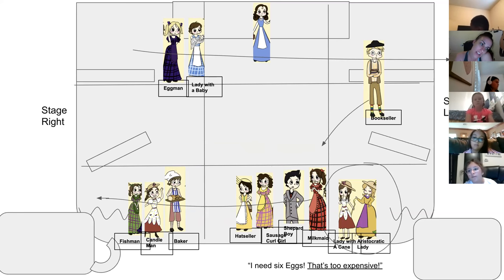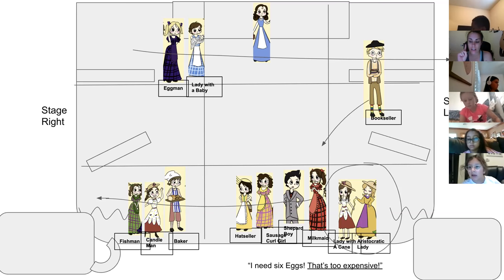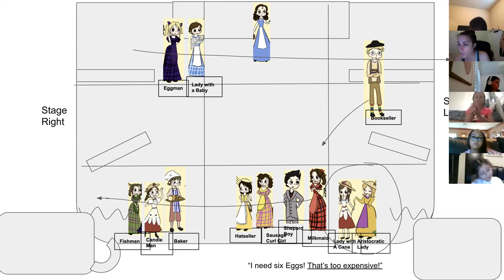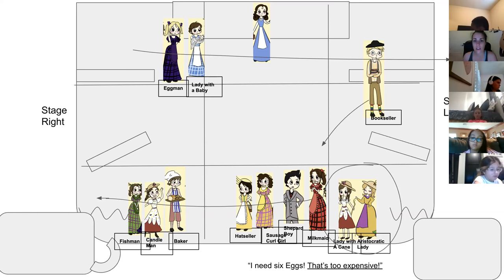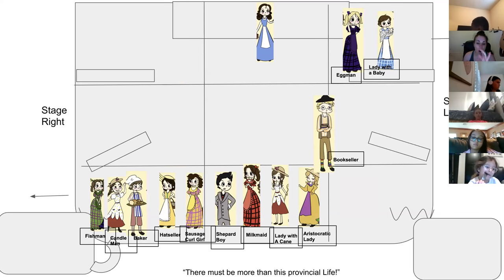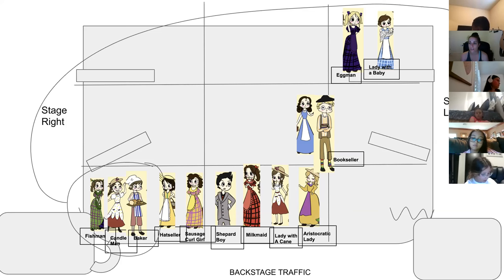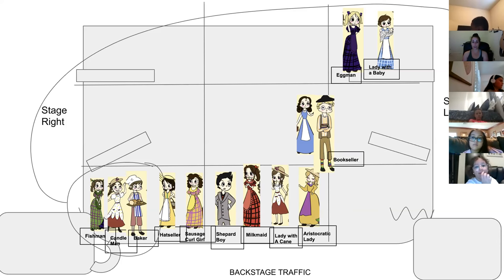Then we have 'I need six eggs — that's too expensive,' which is one of my favorite parts. Everyone in zones one, two, and three will be getting ready to exit wing one, stage right. Write that down in your blocking. The cue is 'I need six eggs — that's too expensive,' except Lady with a Cane and Aristocratic Lady don't walk away until after their lines. Egg Man and Lady with a Baby exit wing three stage left on 'that's too expensive.' By that time, everyone should be mostly off when Bell sings 'there must be more than this provincial life.'